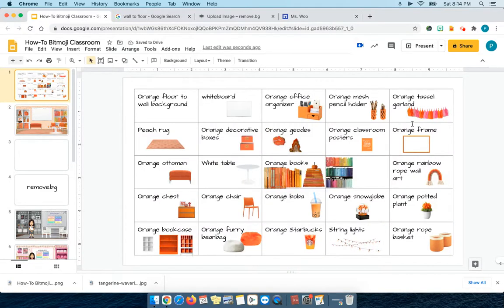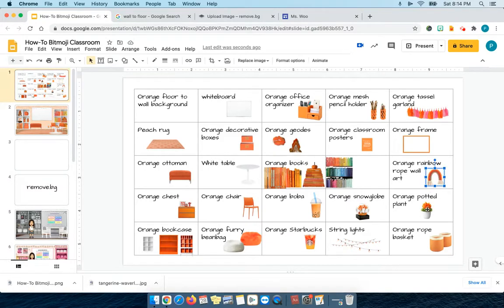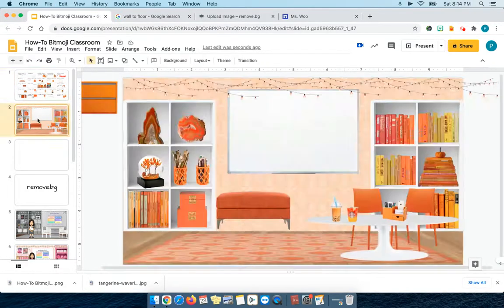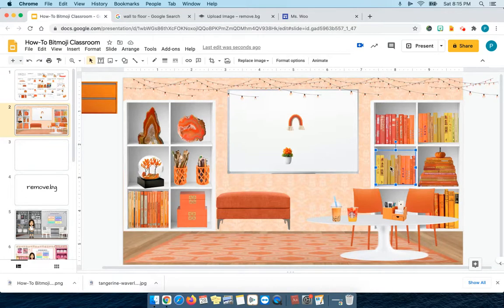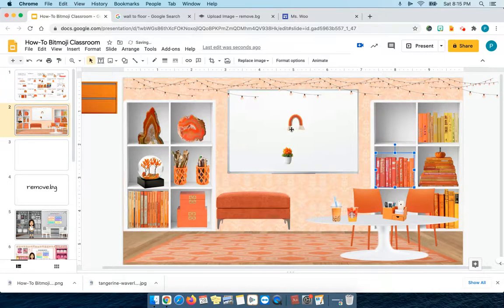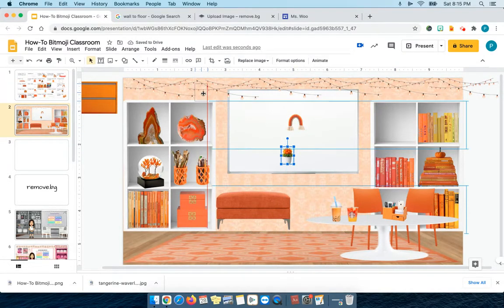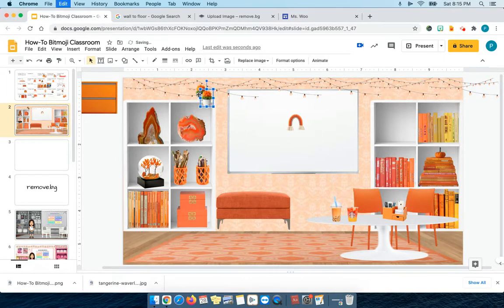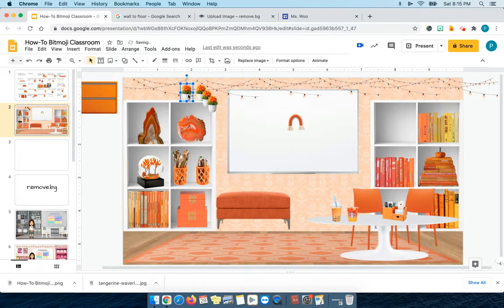I have an orange frame, a rainbow, orange rainbow rope wall art — that's what I searched. I have a little potted plant. Let me try those in my classroom. If I get rid of this set of books and move this set down a bit, maybe I can put a plant — oh I could put the plant up here. And maybe I can make several so that they line up at the top.